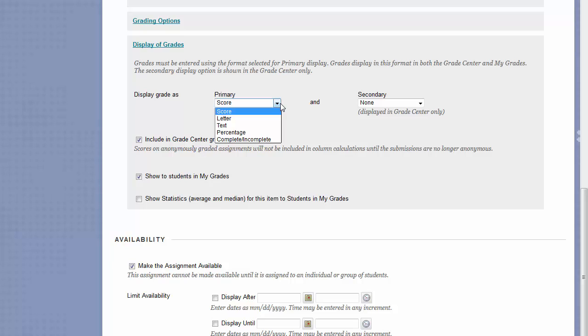Text will allow you to enter anything you like as a grade. Any word, any phrase, you could type in try again, resubmit. Typically, text would only be used for things that aren't really graded, because anything entered as a text grade would not be calculated into a final grade or average later on.